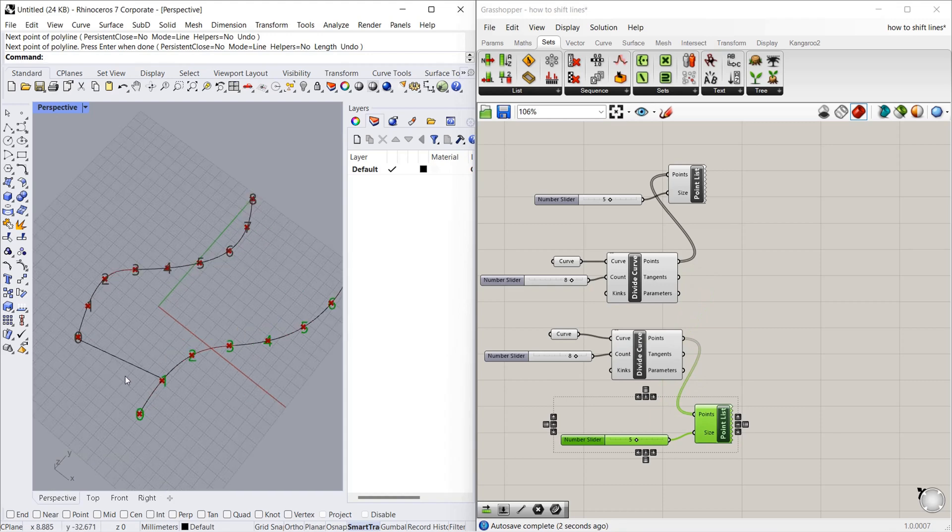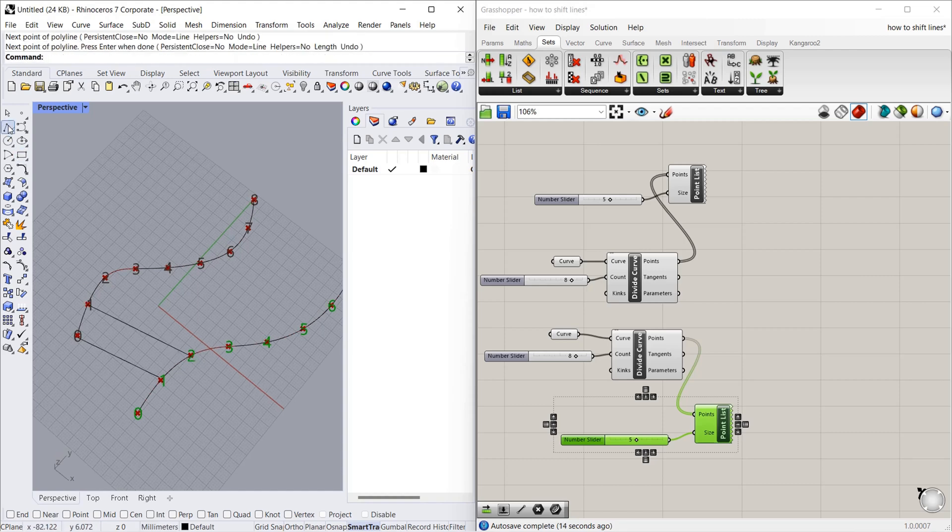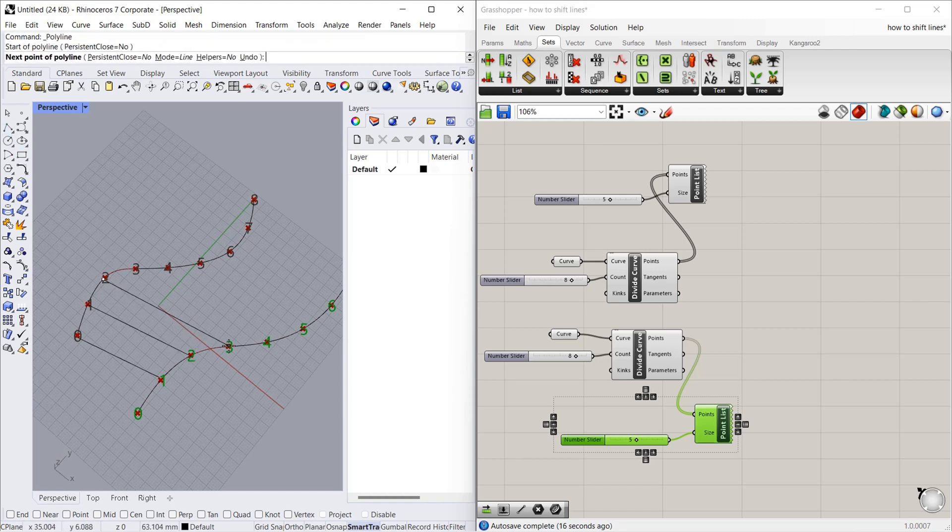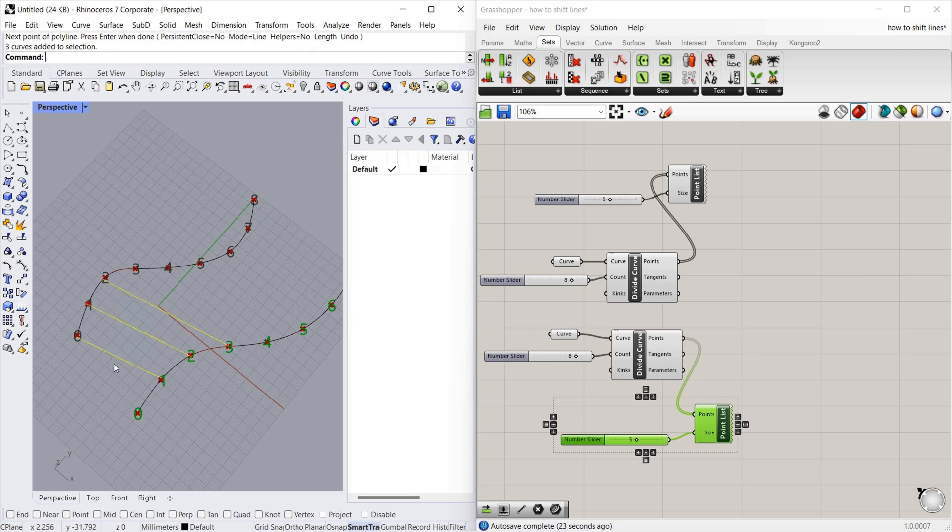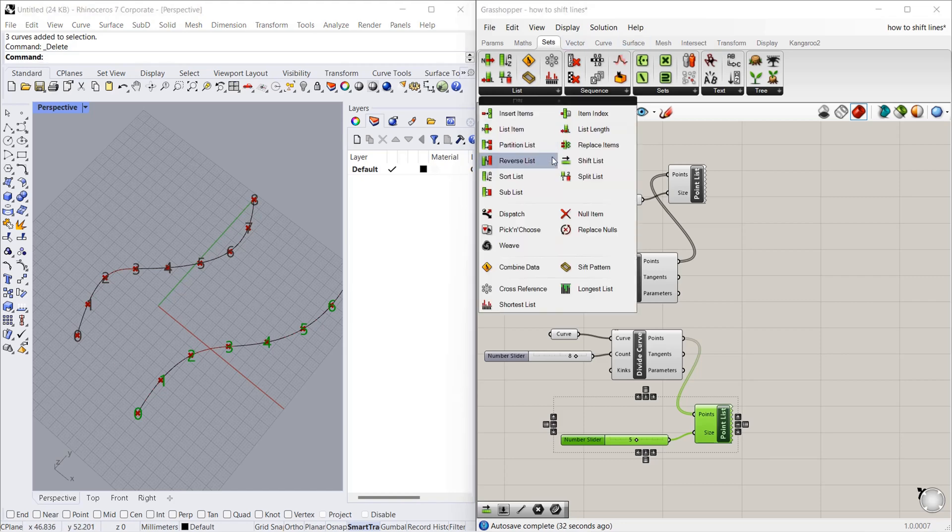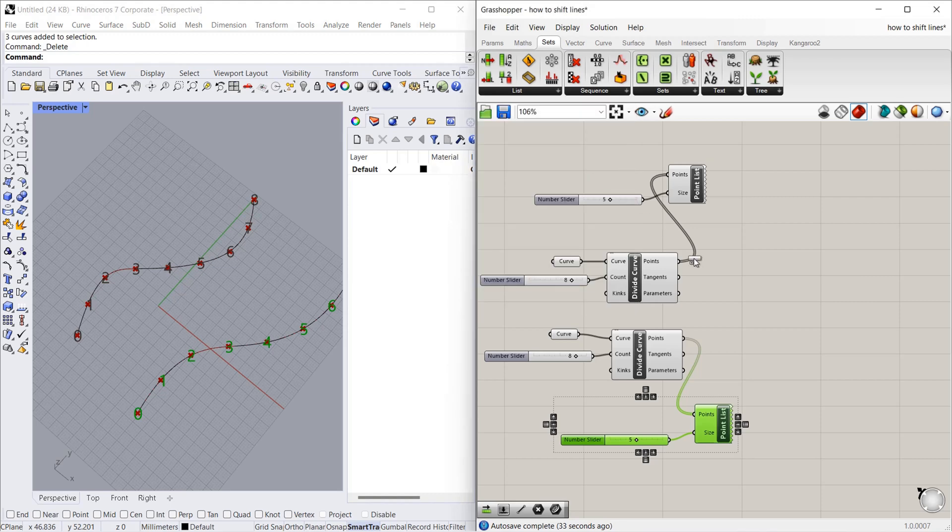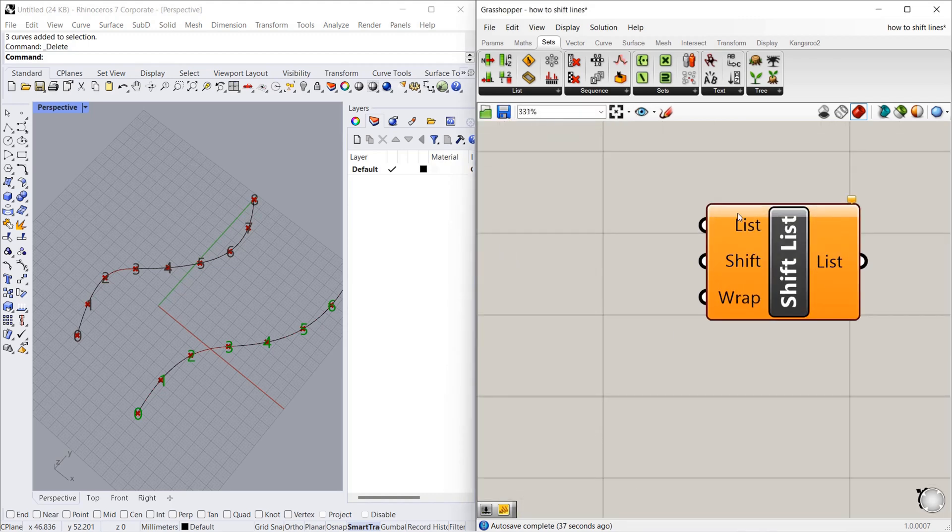In this video we want to connect 0 to 1, 1 to 2, 2 to 3. We will see how to do this in Grasshopper. For that we have to use shift list. Where you can find shift list? You can find shift list in Sets, List, Shift List. Let's take a look at the component.